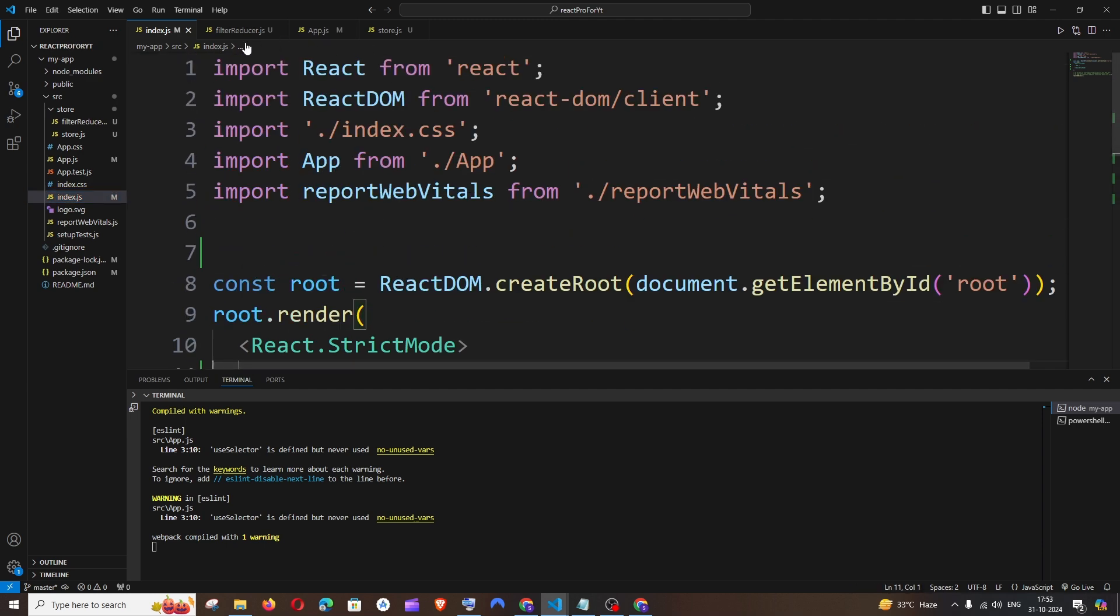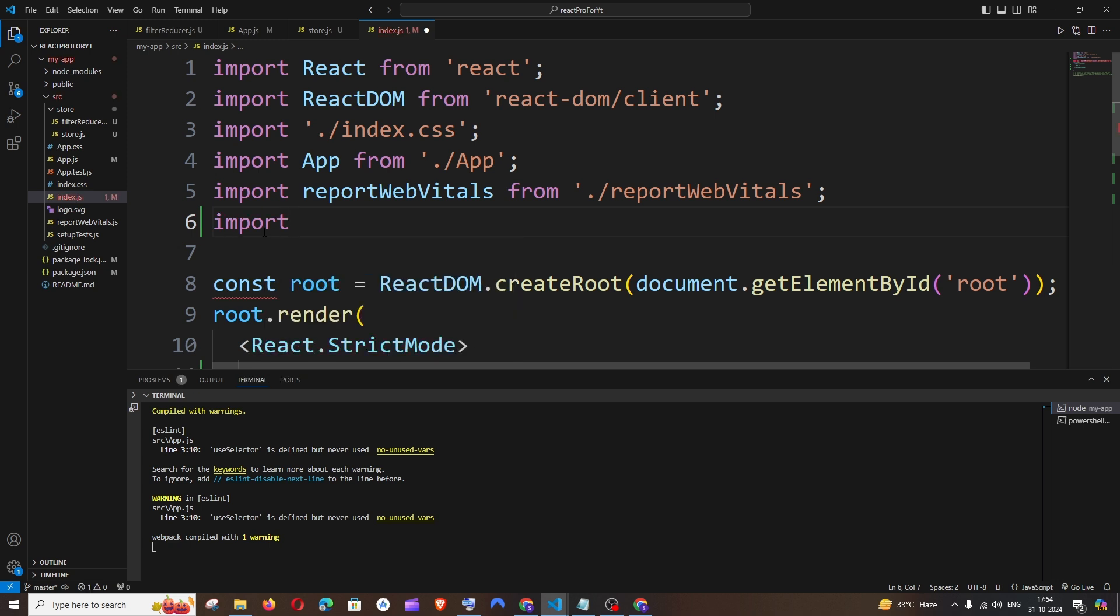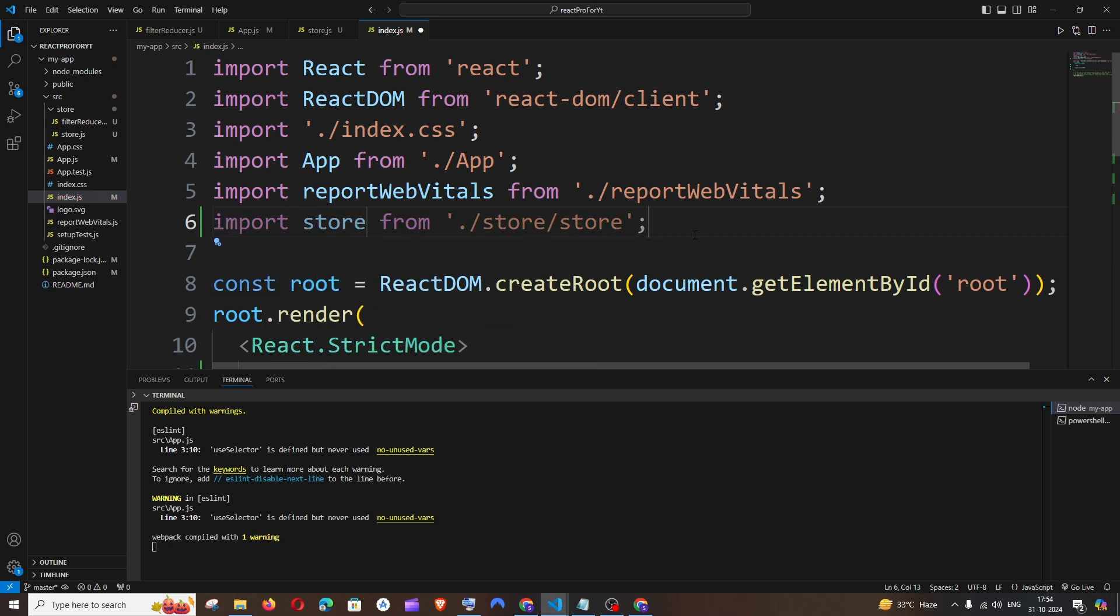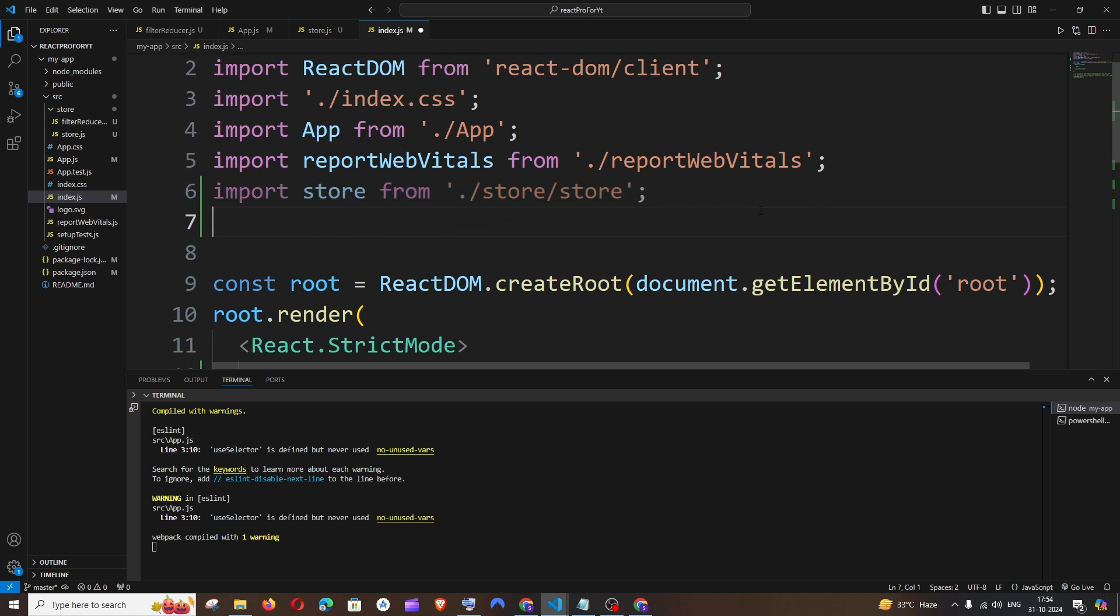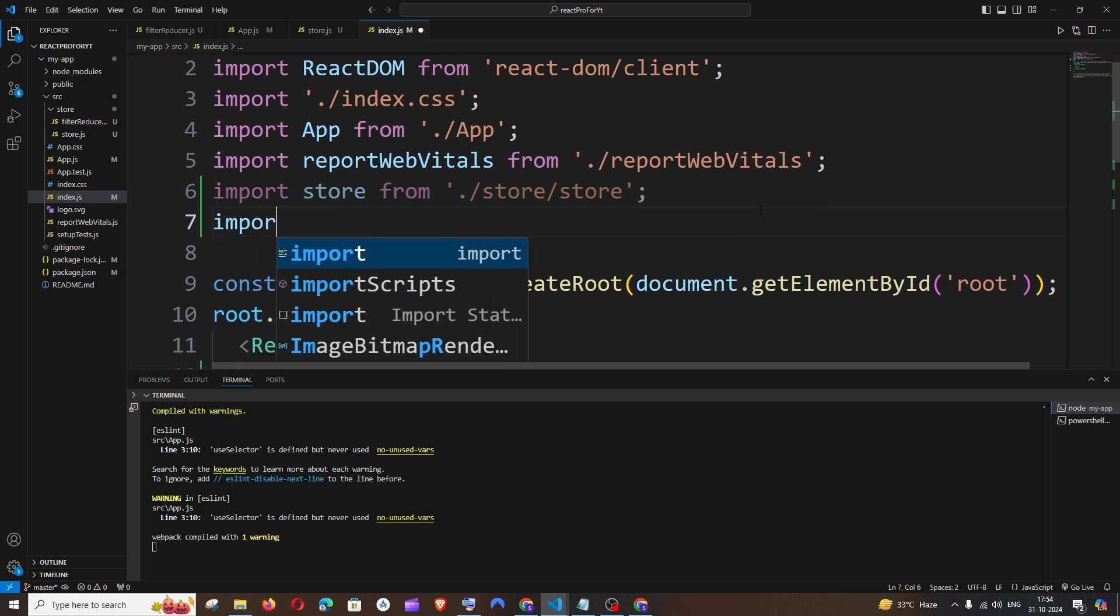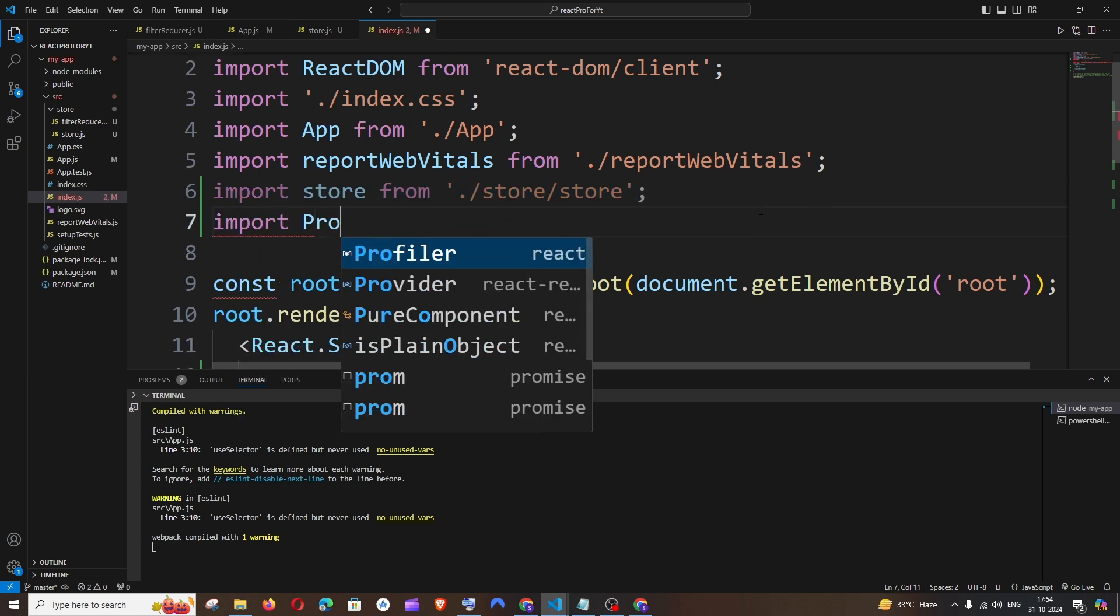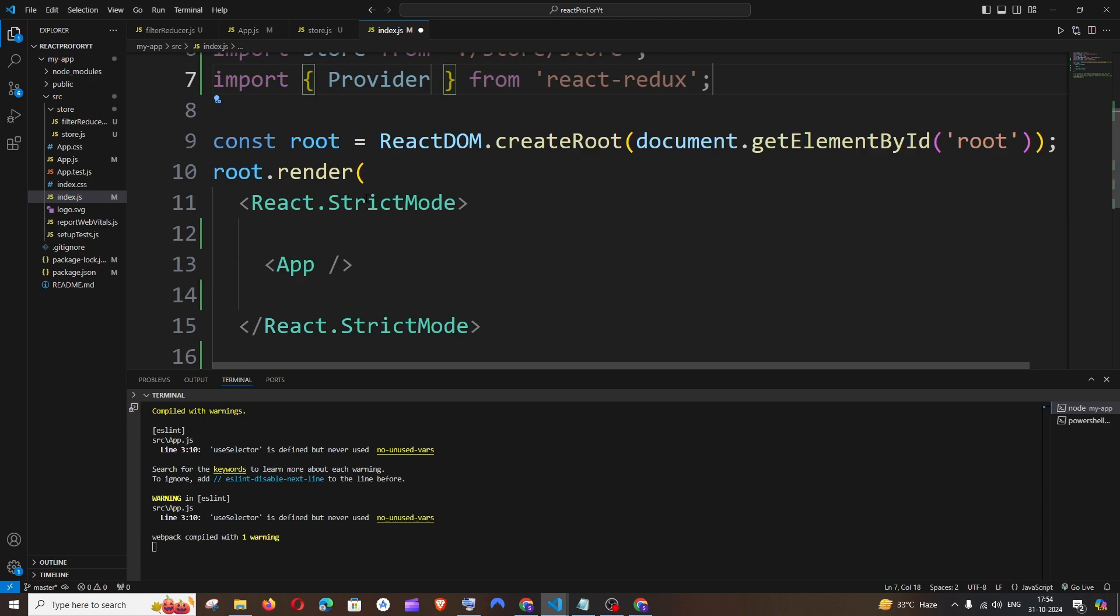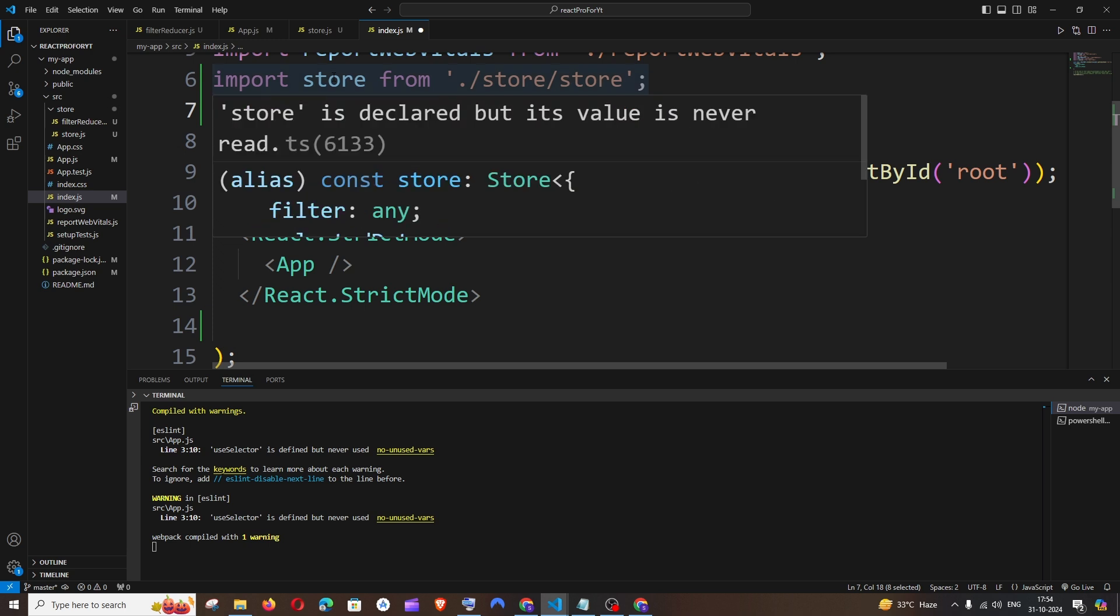So you need to go here in this index.js file and import two things. First is going to be the store - import store from the path. Next thing is we need to import the provider - import provider from react-redux. Then I need to add the provider and pass the store as a prop.